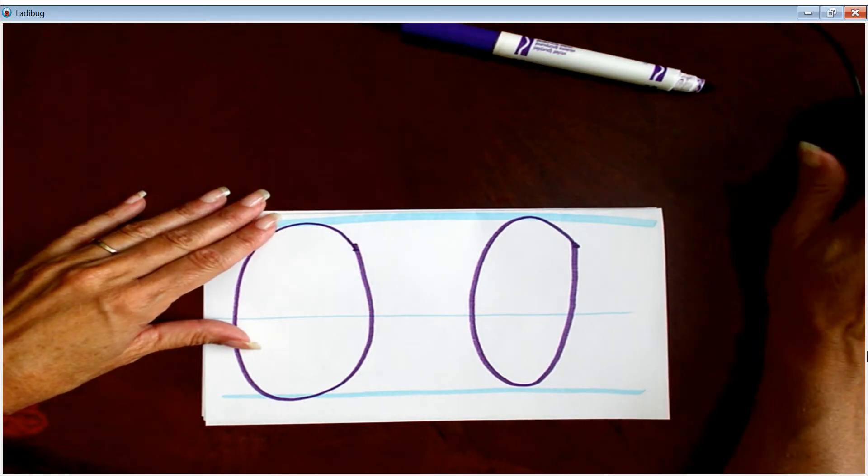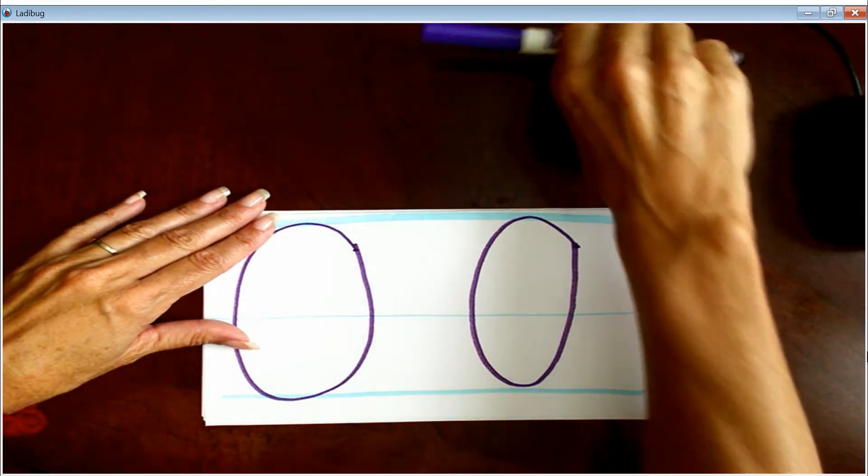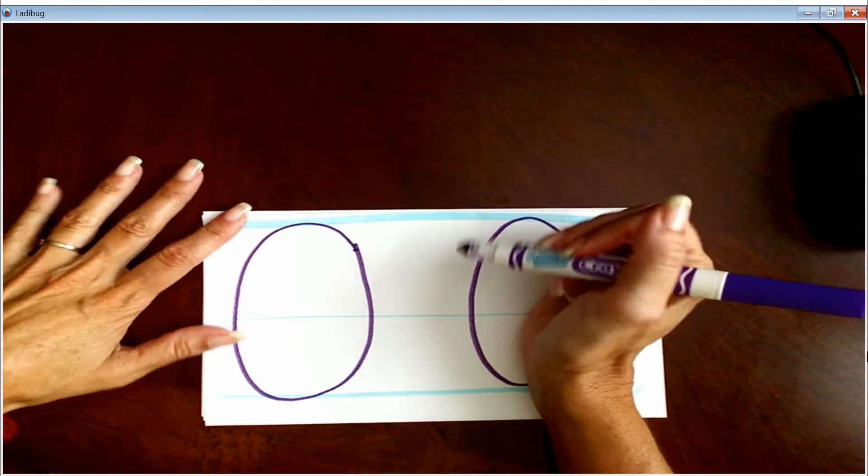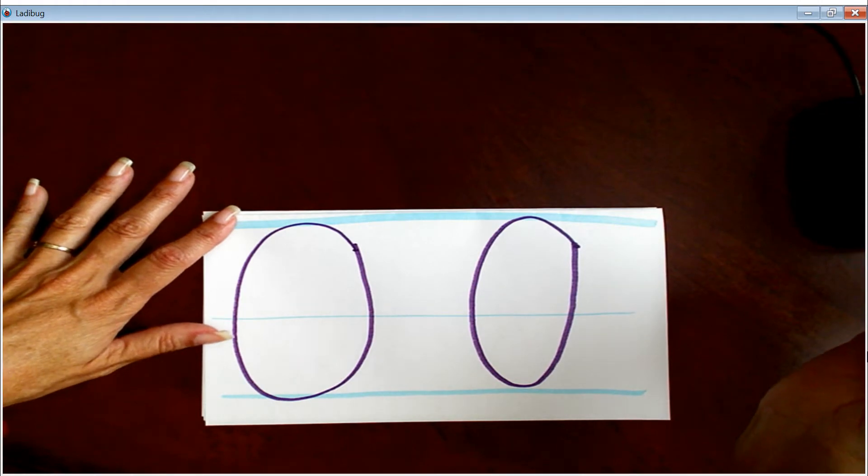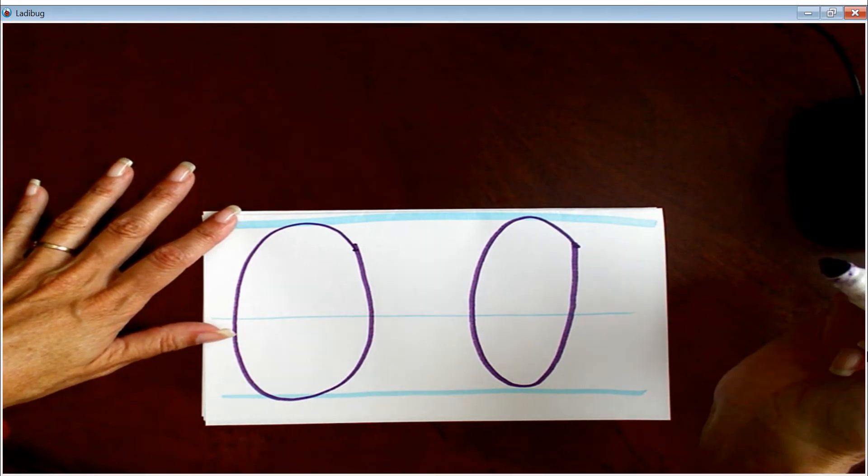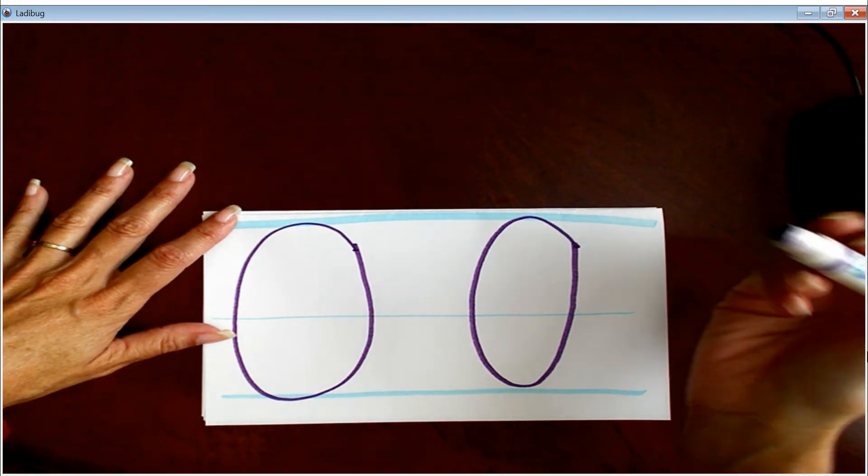Okay, so yesterday we practiced the letter O and C, so we'll do a quick review, and you can do it in the air with me. Ready?